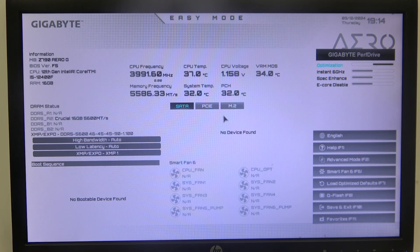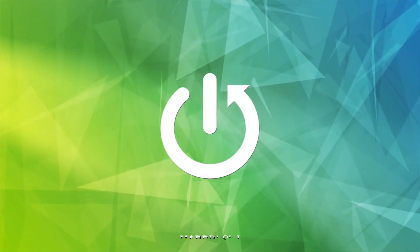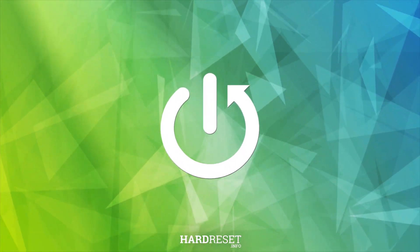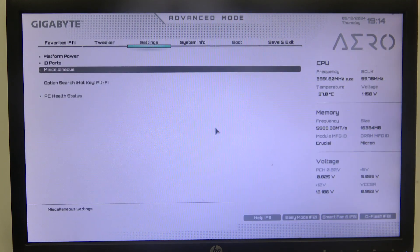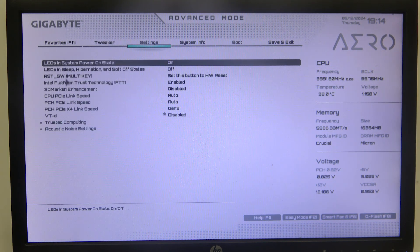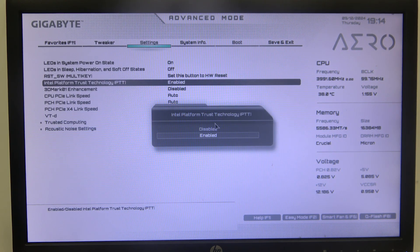In this video I want to show you how to enable or disable Intel Platform Trust Technology on a Gigabyte motherboard. To do this, first you will need to open advanced BIOS settings, navigate to the Settings tab, then Miscellaneous, and right here we can find Intel Platform Trust Technology that you can enable or disable.